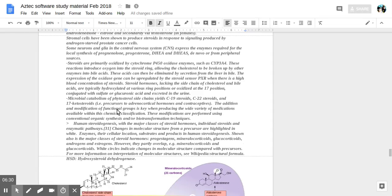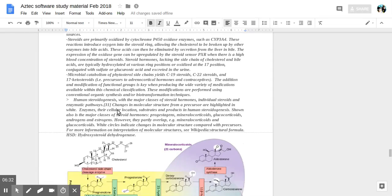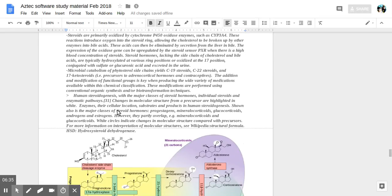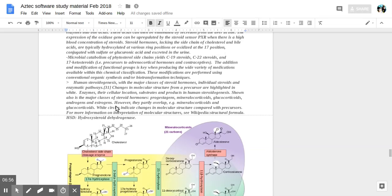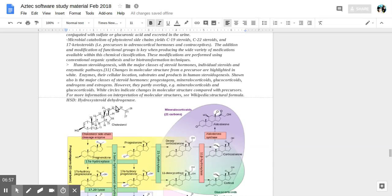Conjugated with sulfate or glucuronic acid and excreted in the urine. Microbial catabolism of phytosterol side chains yield C19 steroids, C22, and 17-ketosteroids precursors to adrenocortical hormones. The addition and modification of functional groups is key when producing the wide variety of medications available within this chemical classification.